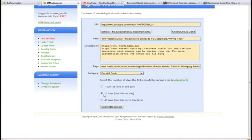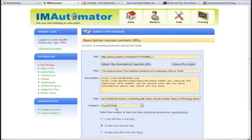Now Google likes links that appear more natural, so the longer you spread it out, the more natural it's going to look to Google. So now you just click Submit Details.